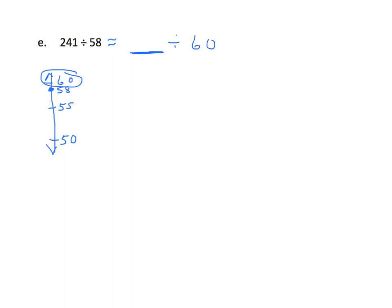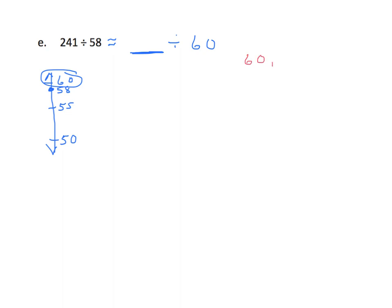We want to look for an easy number to work with at 60, because when we do estimates, we want to keep things simple. So we want something that's close to 241 that's easily divisible by 60. We could also think in terms of 6 and 24. I'm going to stick with 60, and I'm going to think of my multiples of 60. So I'm looking for a multiple of 60 that's close to 241.